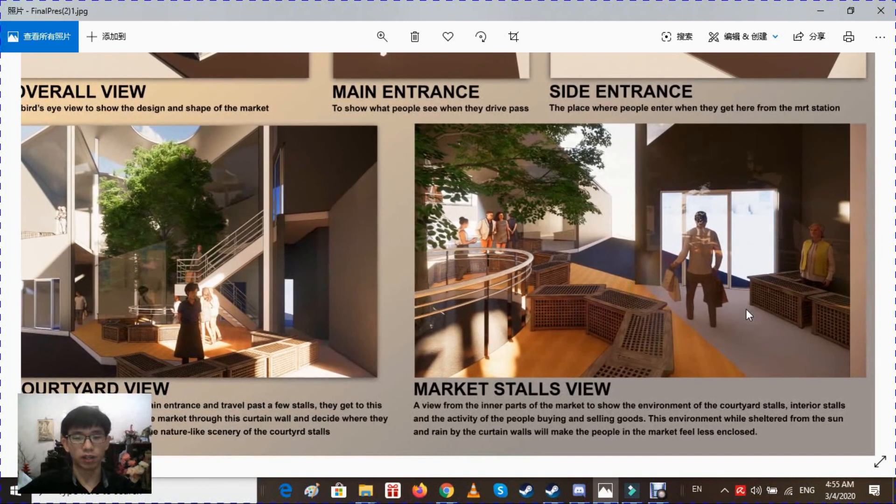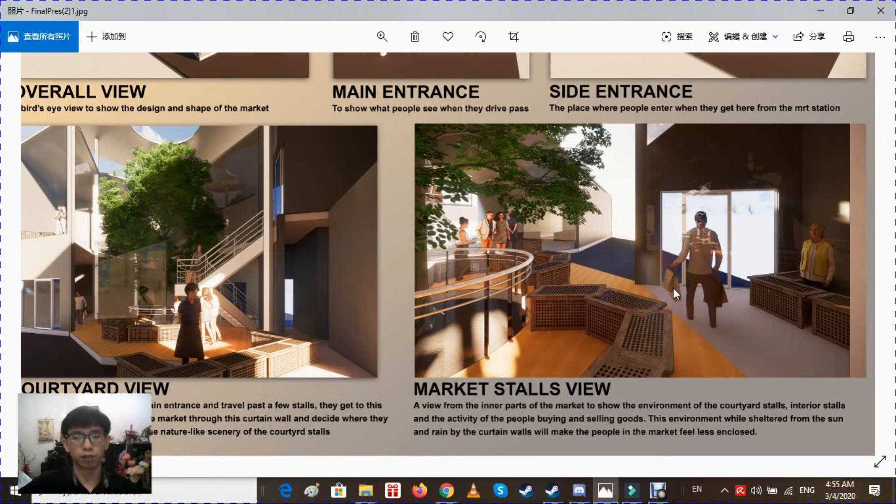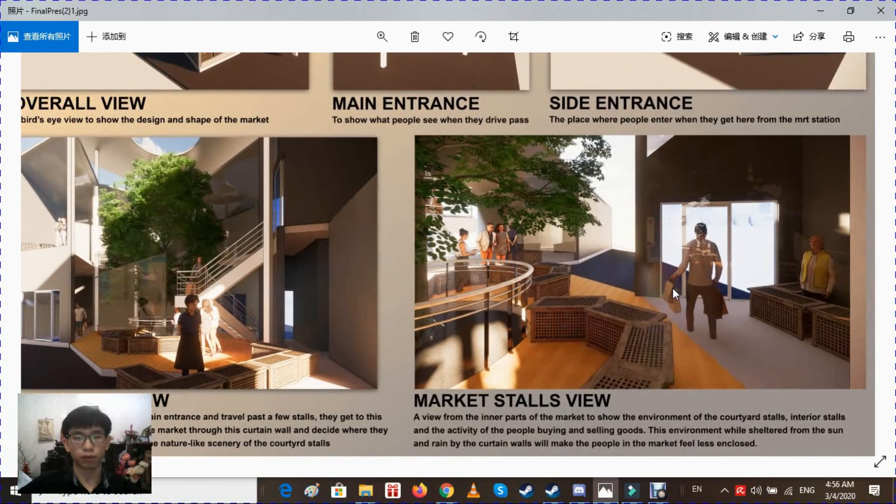Finally, this is the market stall view. This is the view where the people can see what is going on in most of the stalls.